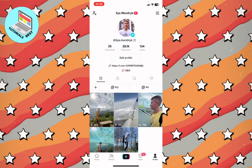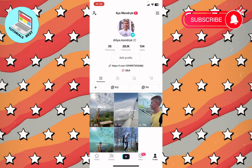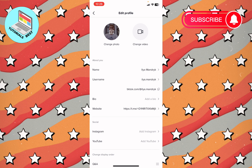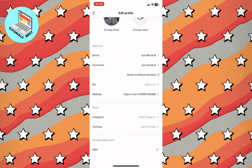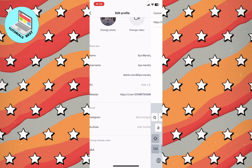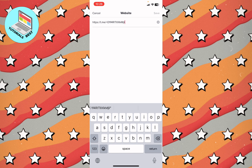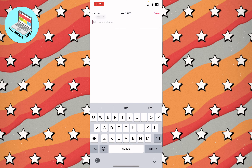To change it, we just need to click on Edit Profile right up here. Then in the website line, just click on it, delete the previous website, and then just click paste.